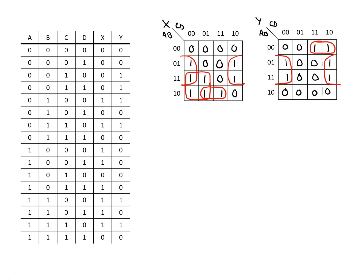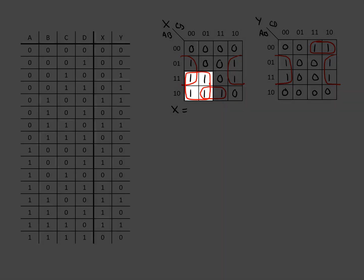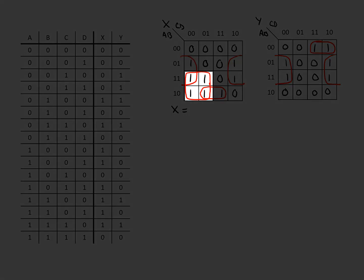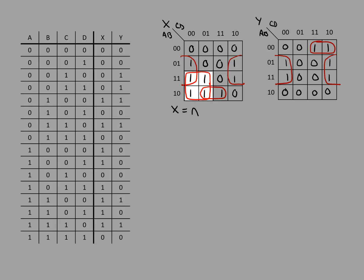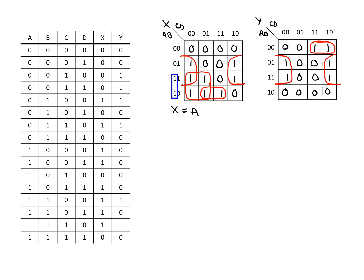Now that we have our K maps complete, we want to create the logic equations for these because this will make implementing the logic circuit after this easy. For X we can say, looking at the bottom left square, we can see that A must be one in this case and then in the horizontal C must be zero. So we'll have A and not C.